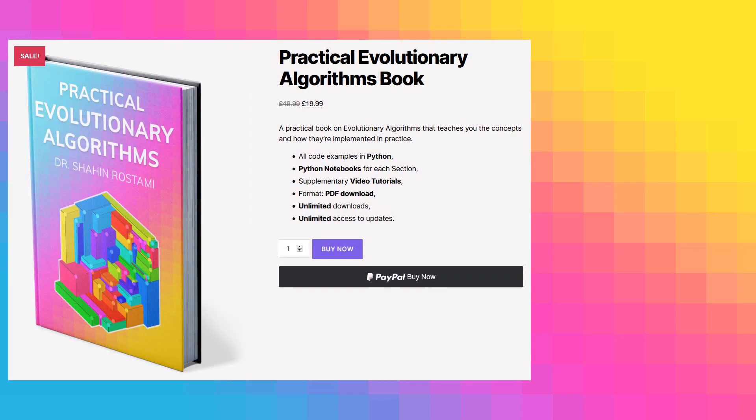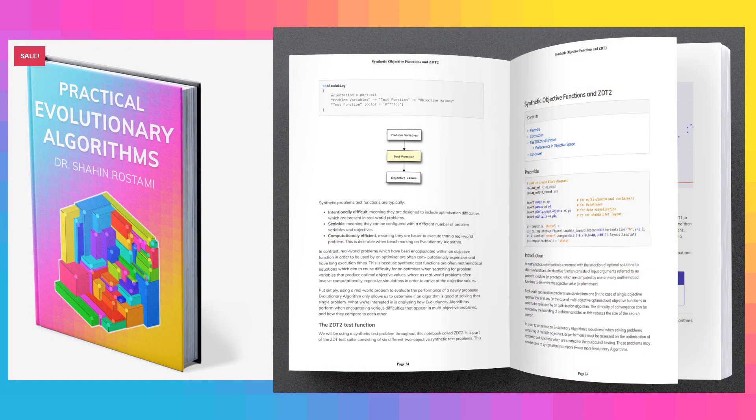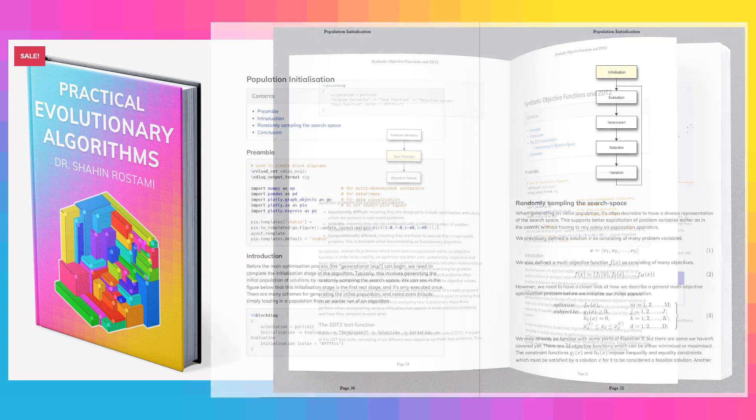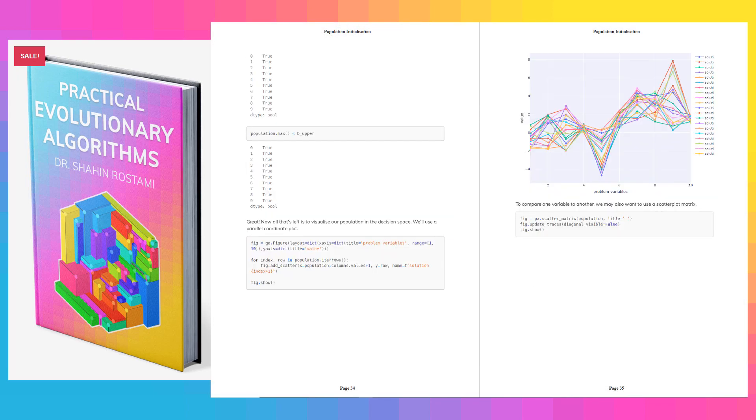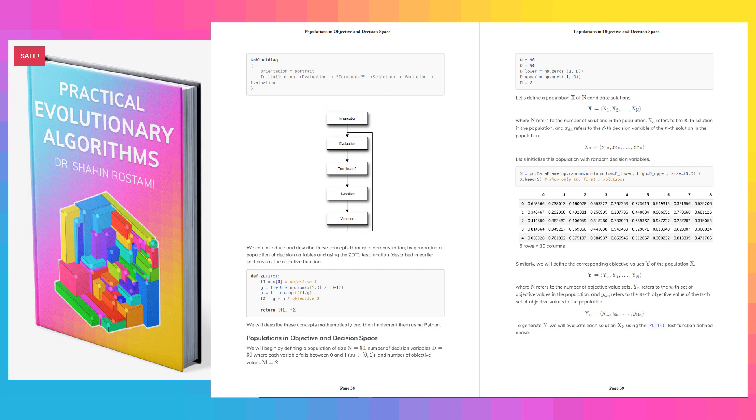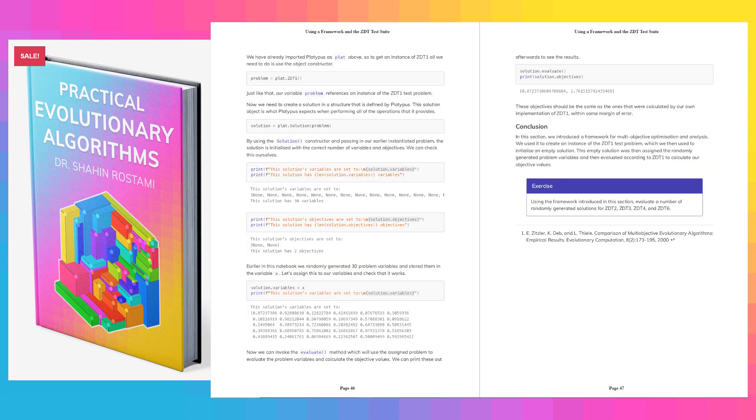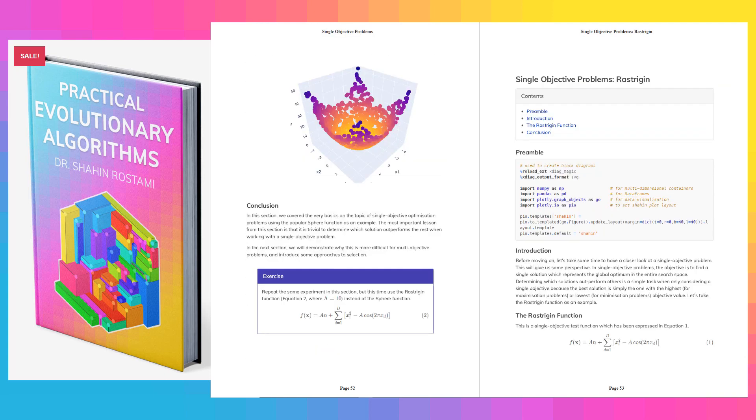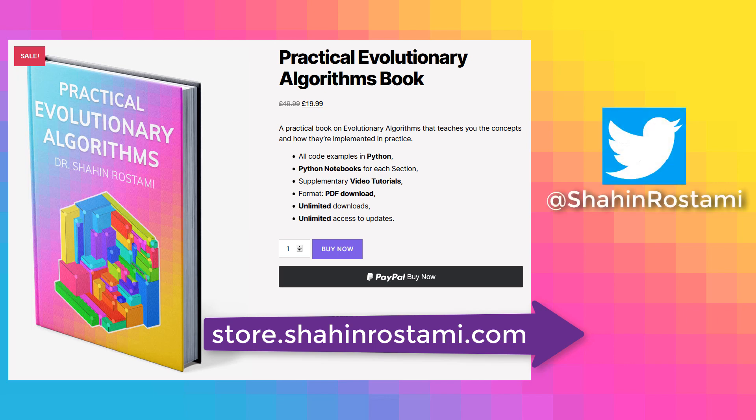If you're enjoying these videos, you can learn more and support this work by getting my book on Practical Evolutionary Algorithms. It's a practical ebook that teaches you everything from the concepts to how evolutionary algorithms are implemented in practice. All the code examples are in Python with Python notebooks for each section, you'll have unlimited updates when new sections are released, and of course you'll have access to these supplementary video tutorials. Check it out by clicking the link in the description below or by visiting store.shahinrastami.com directly. You can also subscribe to this channel or follow me on Twitter for updates.